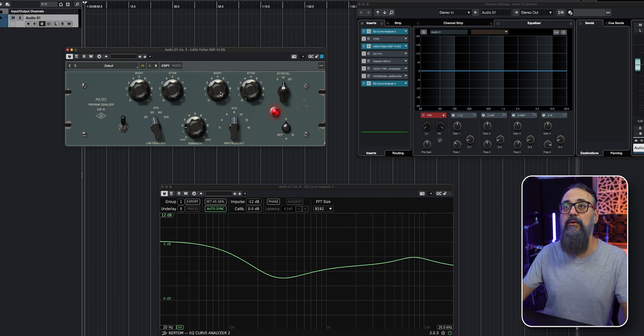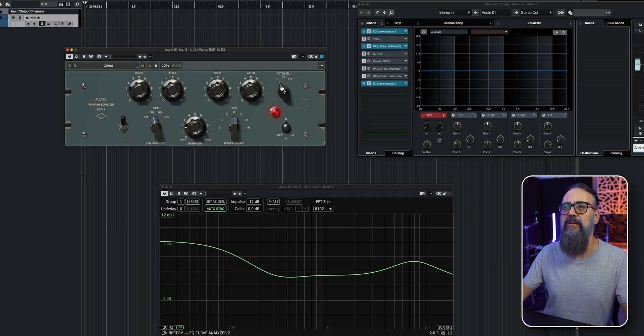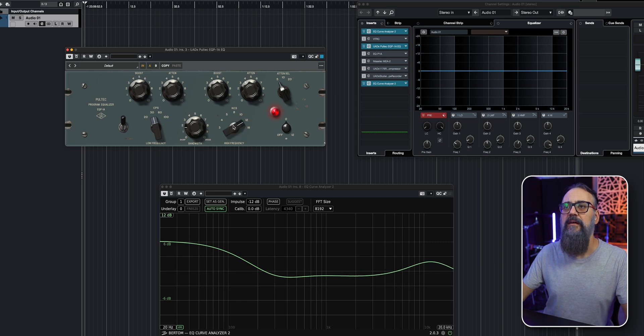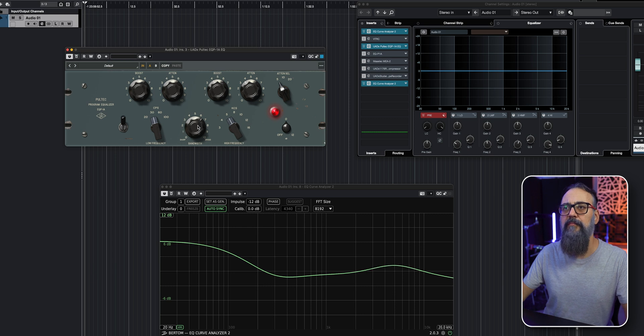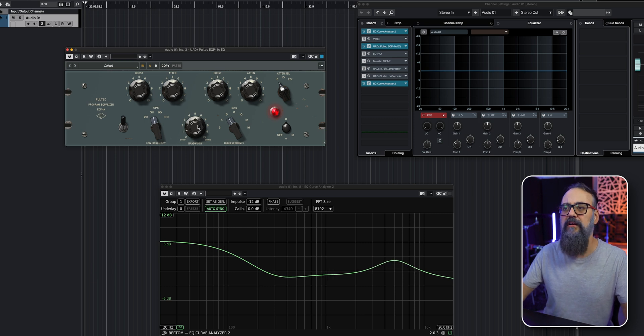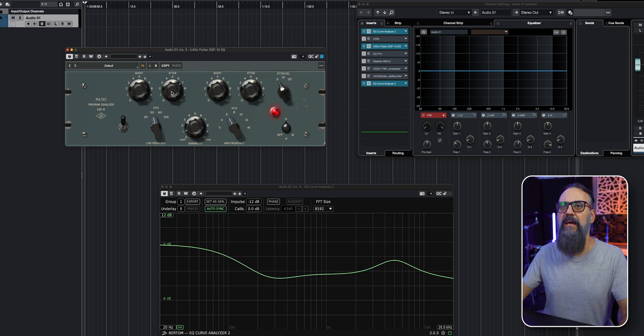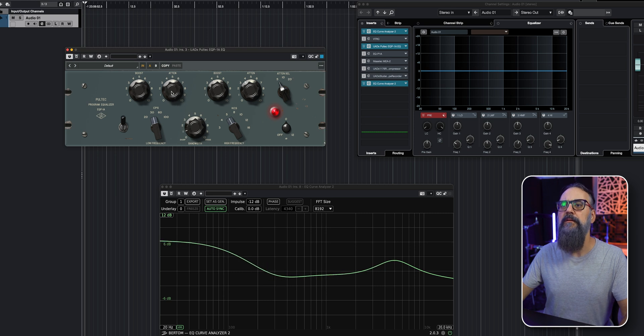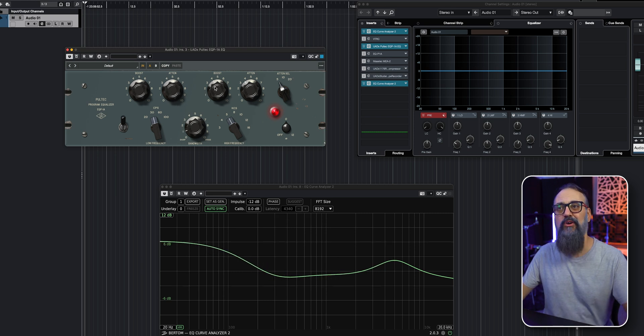Now let's boost the top end and do the same, a bit of attenuation. The attenuation selection, let's put it to five. And let's bring that down to five also. Play with the bandwidth, which is basically the Q factor. And there you go. So I can easily see how this EQ behaves when I move the knobs since I have a representation of the EQ curve.